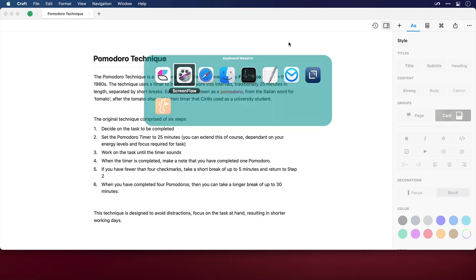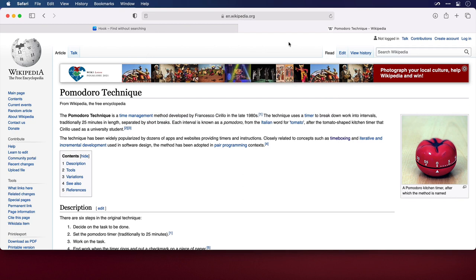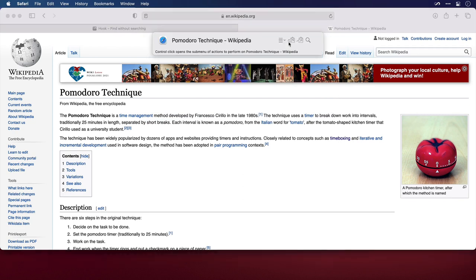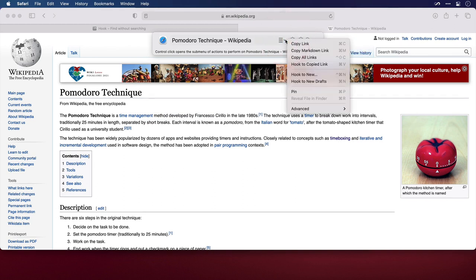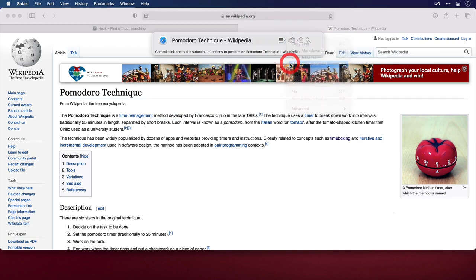Now I'm going to switch across to Safari, and I have a Wikipedia article open that will provide a lot of the research material I need, so I'll invoke Hook again, bring up my Title menu, and select Hook to Copied Link.